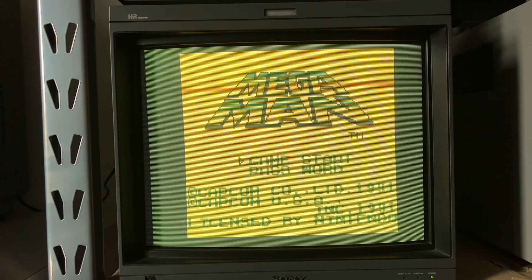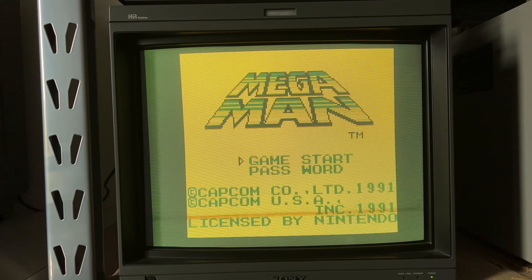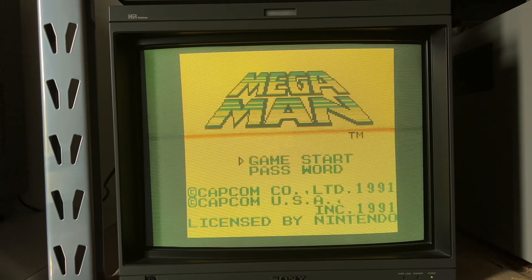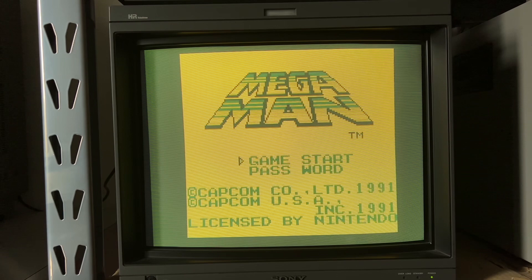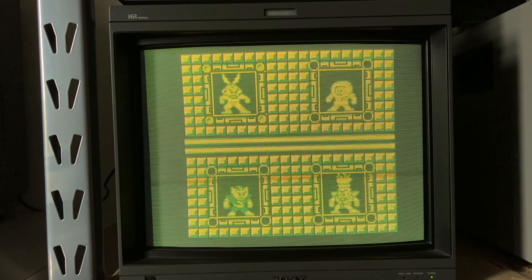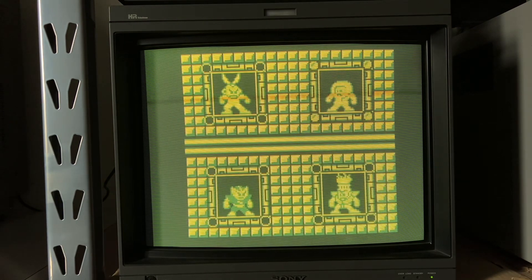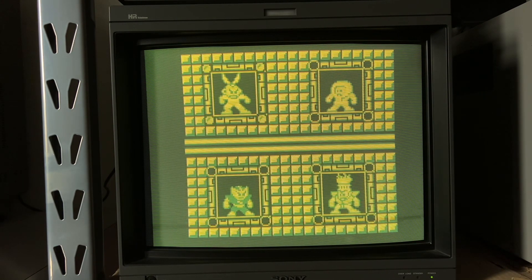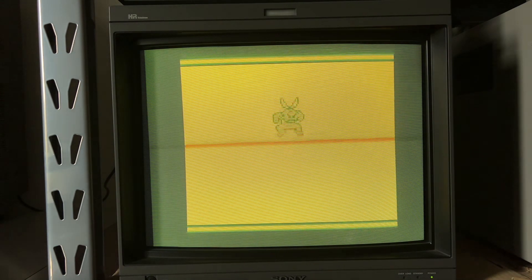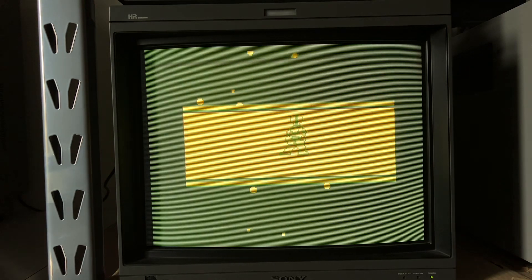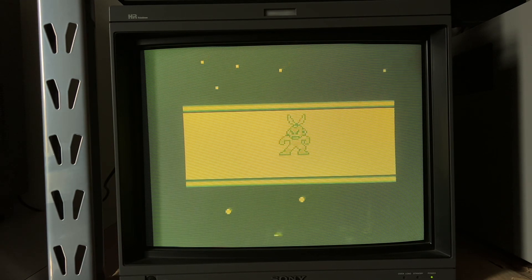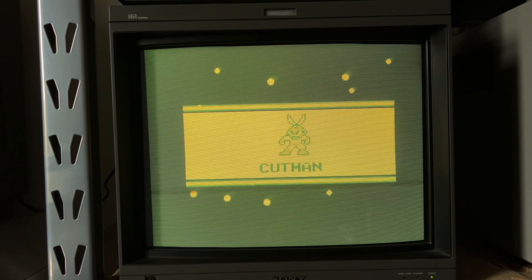One cool thing about the DMG palette on the Game Boy interface is that it tries to mimic the more yellowish colors of the DMG screen, rather than the more greenish colors, which is the case with many of the Game Boy emulators out there.